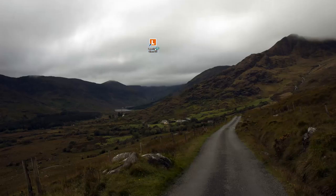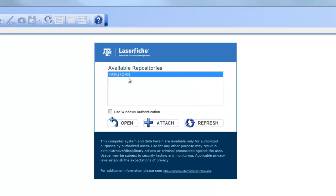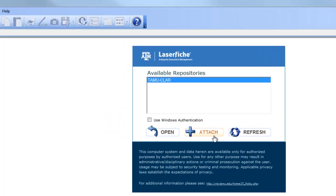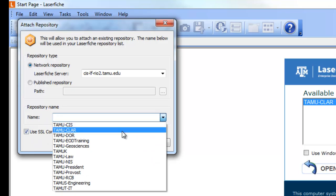The first thing you want to do is open up the LaserFish client, which is an orange box with a big white L in it. The first time you log in you won't have the TAMU CLAR repository available — we're going to attach it right now. Click 'Attach,' and up here choose 'Network Repository,' then in the LaserFish server field type in cis-lf-rio2.tamu.edu.